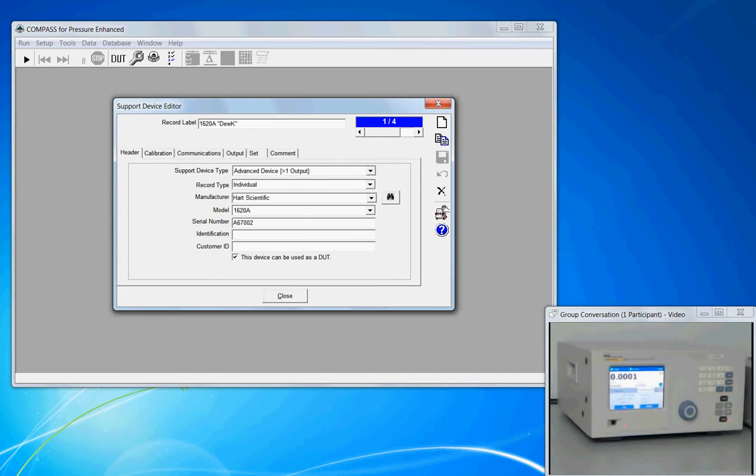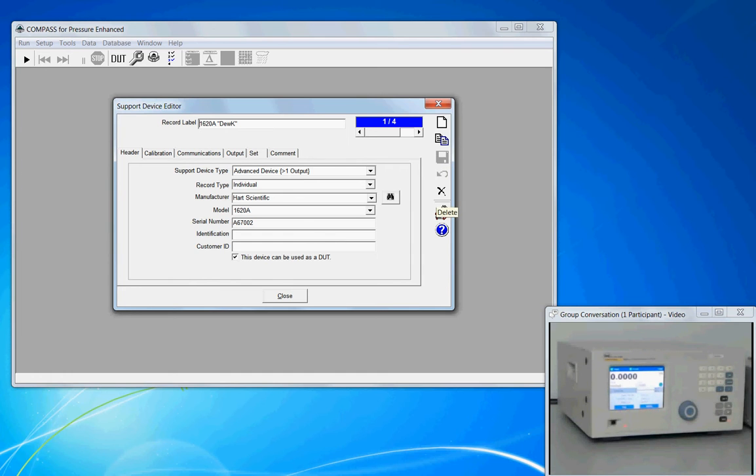In this frame, the features that are common are the control buttons down the right-hand side to create a new one, make a copy, save, undo, or restore changes, or delete the record.